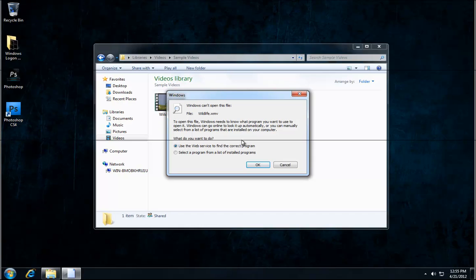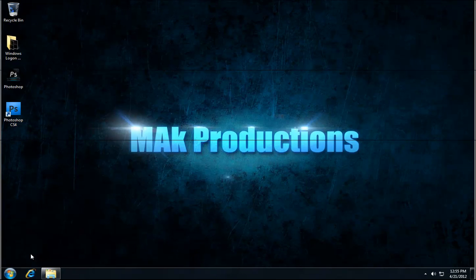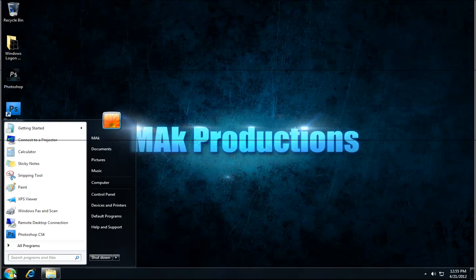And it says it couldn't open the file, which is good news I would say. So we've confirmed that it's been removed.